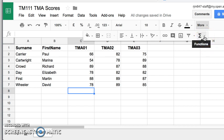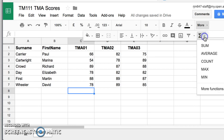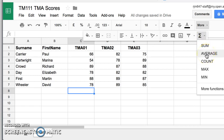And here's my column of TMA scores. And I might want to work out what is the average TMA score for TMA1 for all of my students. So here I click on my function icon, and I see the word average is already at the top of the list. And these are the more popular ones at the top of the list.